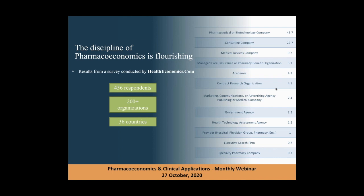By the way, this study was conducted in 2017. I think this number would change every year depending on the need and the lack of expertise in each country.